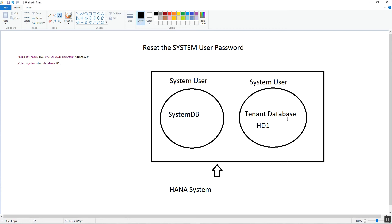Each database has their system user. In case we forgot the password of the system user in the tenant database, we can reset the password from the System DB as well as from the OS level — there is no user available in the system with the privilege of user admin and database admin who can reset the password of the system user. Hence it is always recommended that in the production environment, before locking the system user, we have to create a copy of the system user and use that user to perform administration tasks.